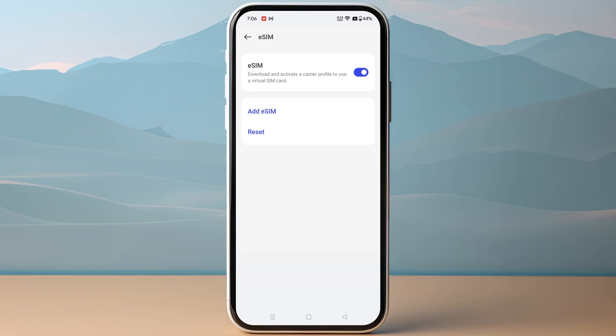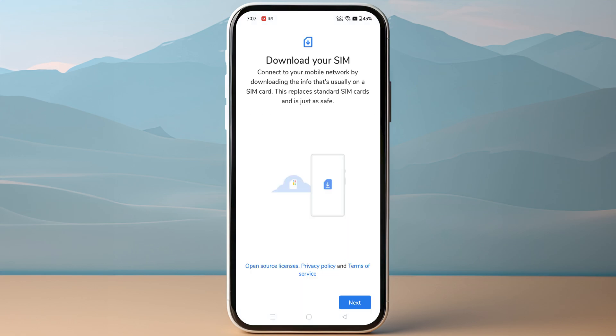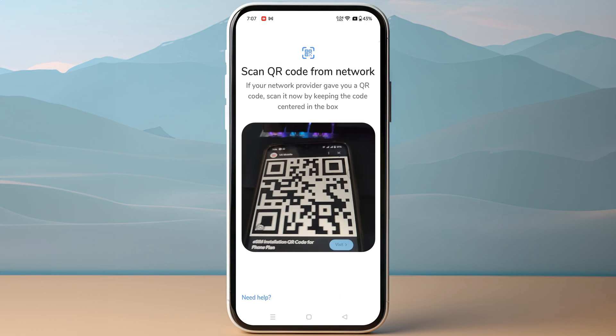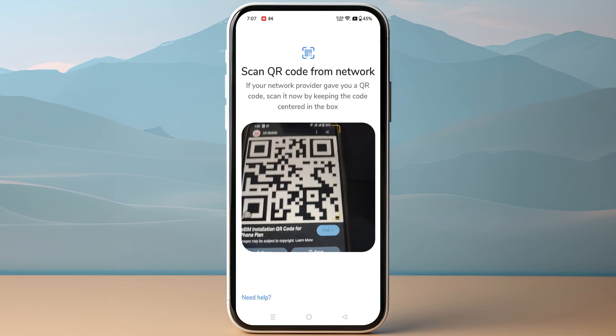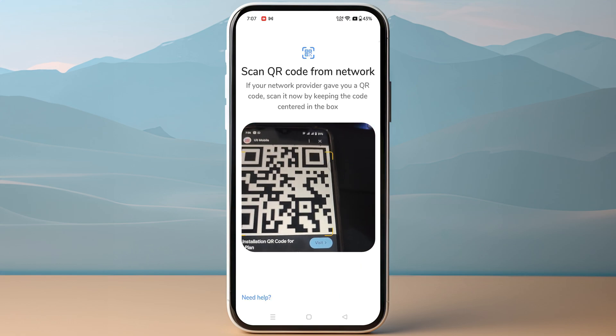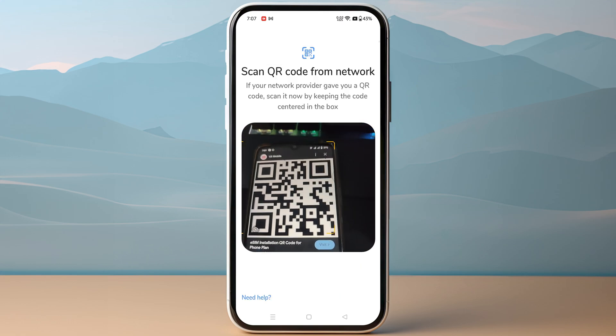Then you just need to click on Add eSIM. Make sure to click Next on the bottom right, and now you just need to scan the QR code that you have received from Like Mobile.